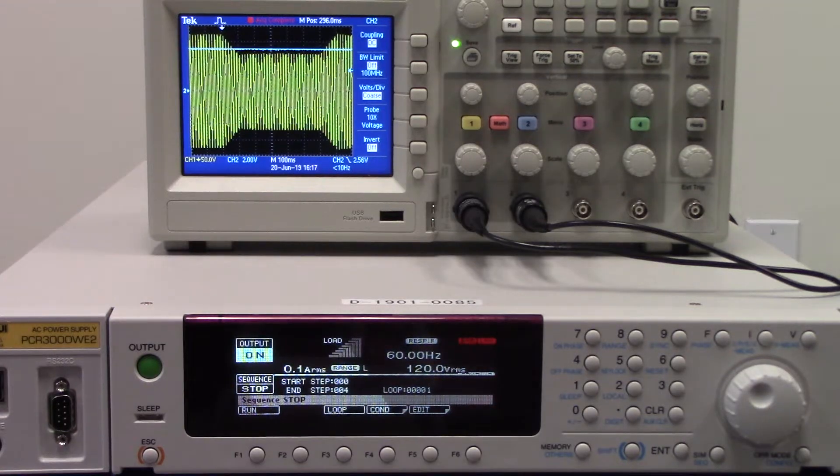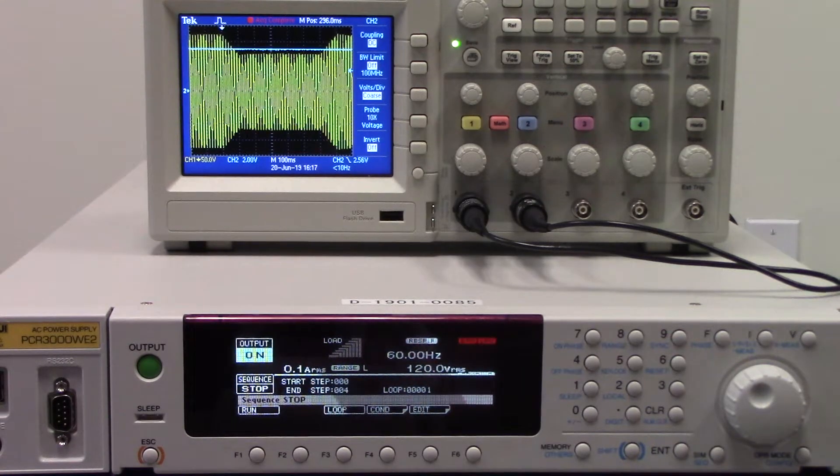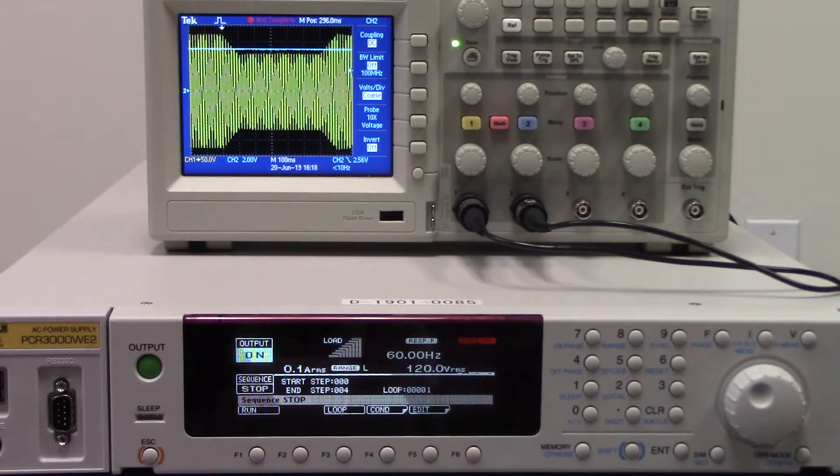This is the sequence function for the PCRWE2 series. Thank you.